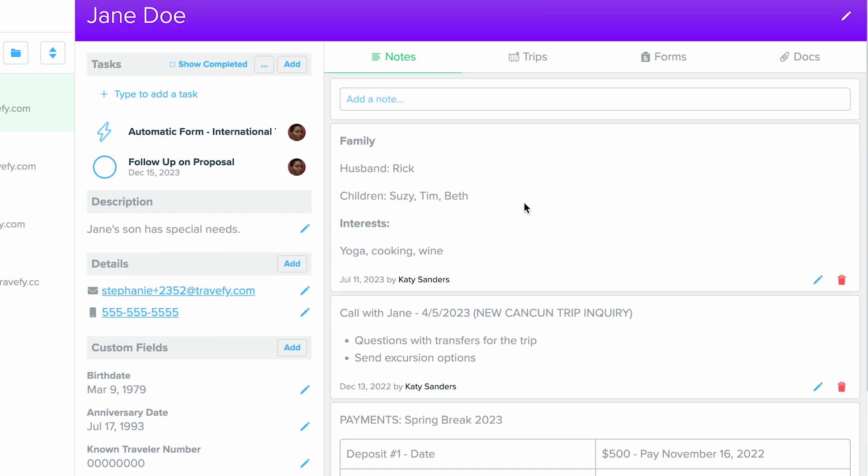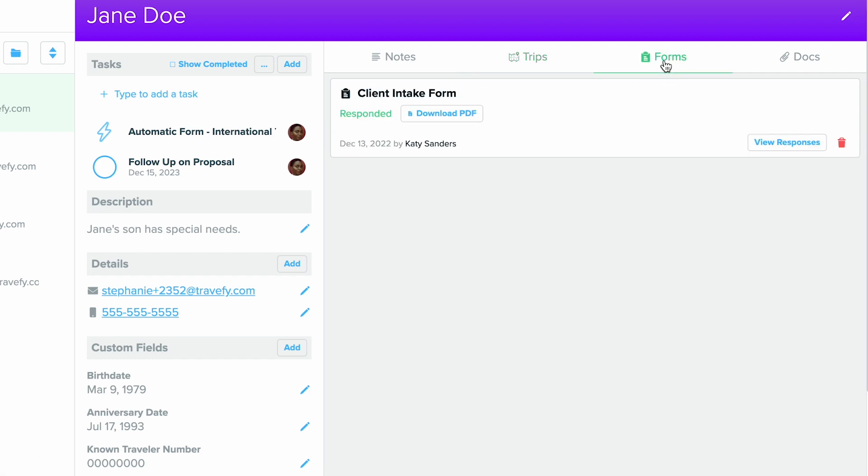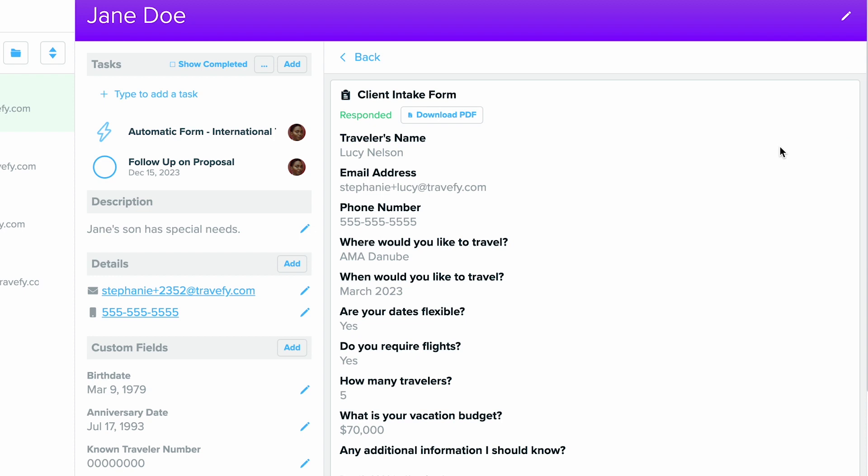You can also click on Trips and view all of the itineraries and proposals that you've shared with this client. You can also access any forms that this client has filled out. You can download it from here and you can also quickly view their responses.